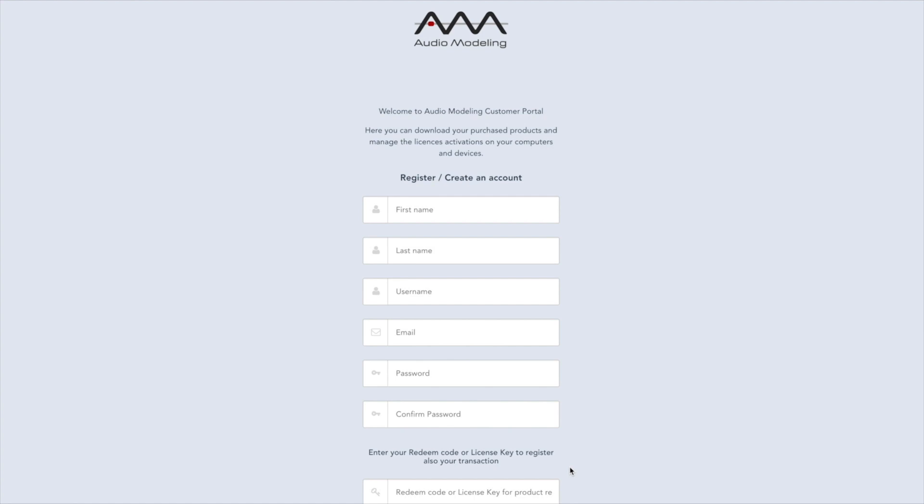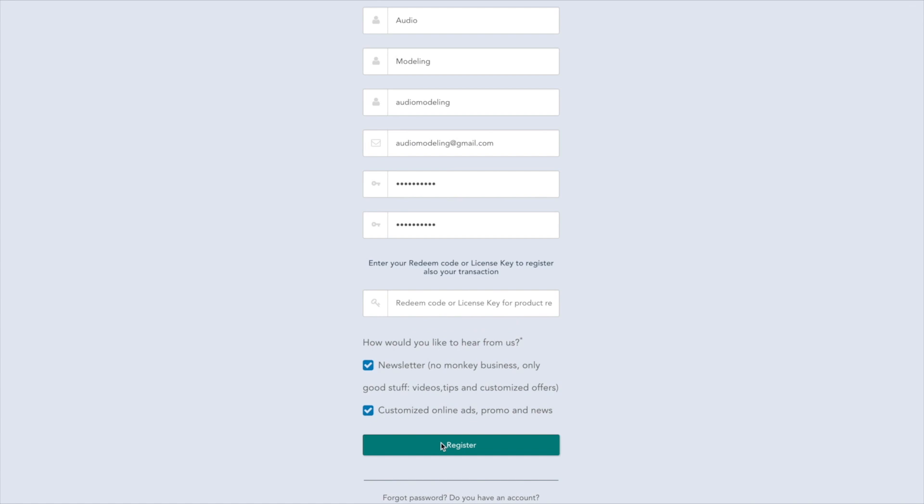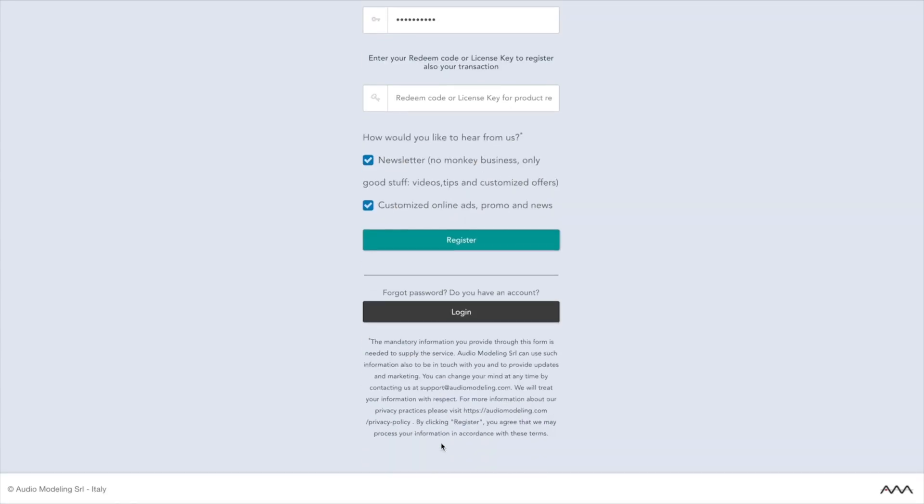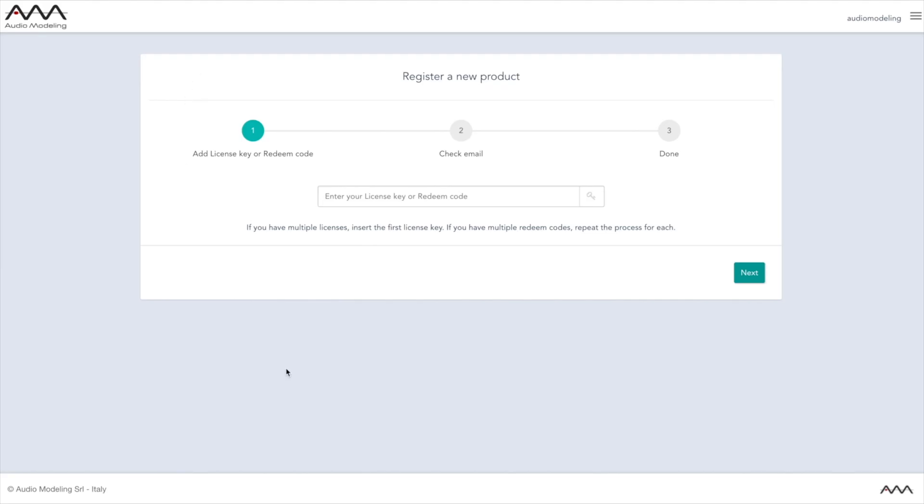After purchasing your products or updates, you will need to create an account if you don't already have one in our customer portal at my.audiomodeling.com. If you have already registered your products in our customer portal, just skip the next two steps.